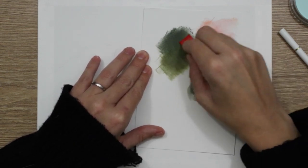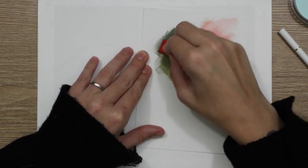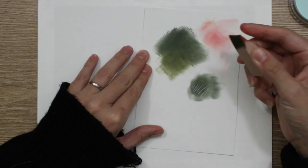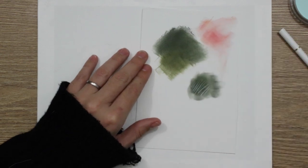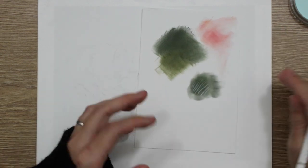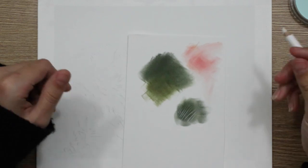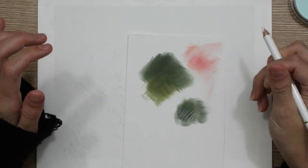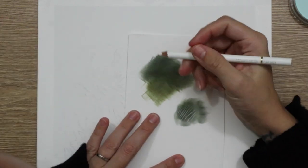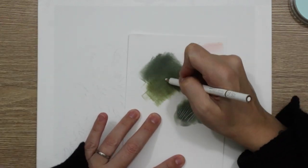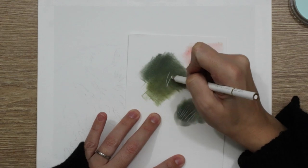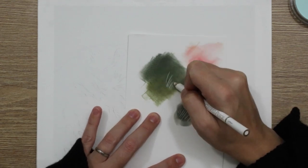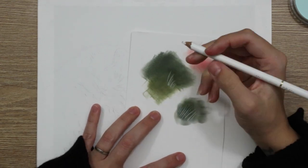I just wanted to test out how the sponges would apply to the Fabriano paper before I actually went into the piece, just to make sure I wanted to use pan pastels as a background. I also tested out the white pencil over this as well.